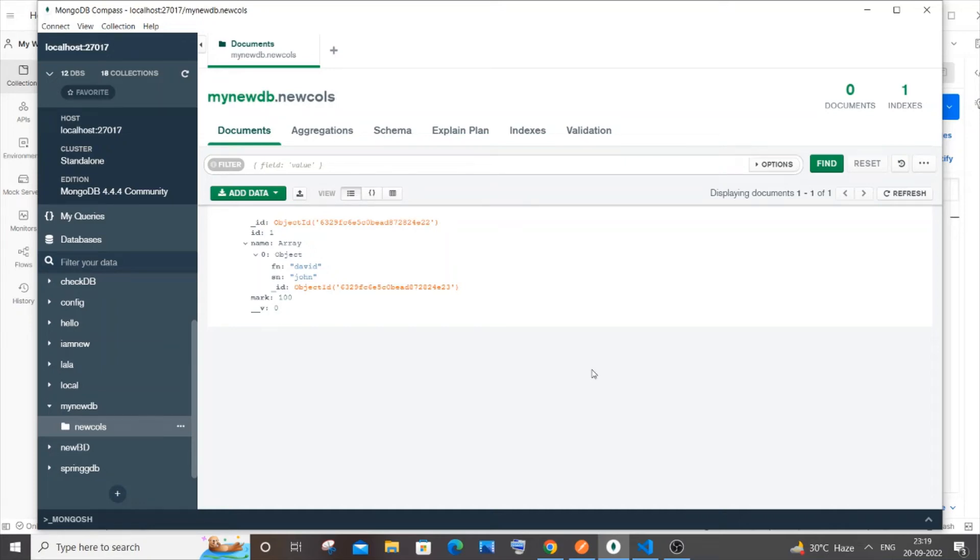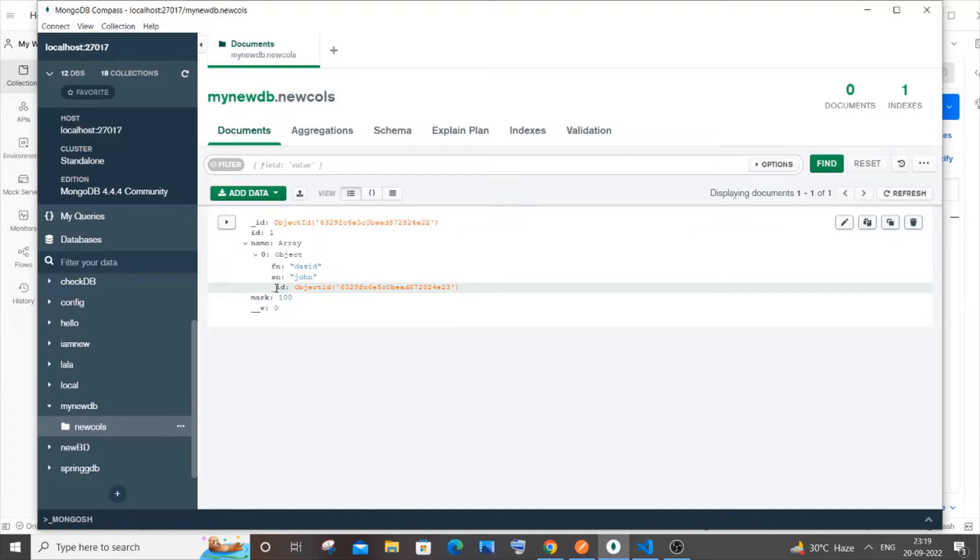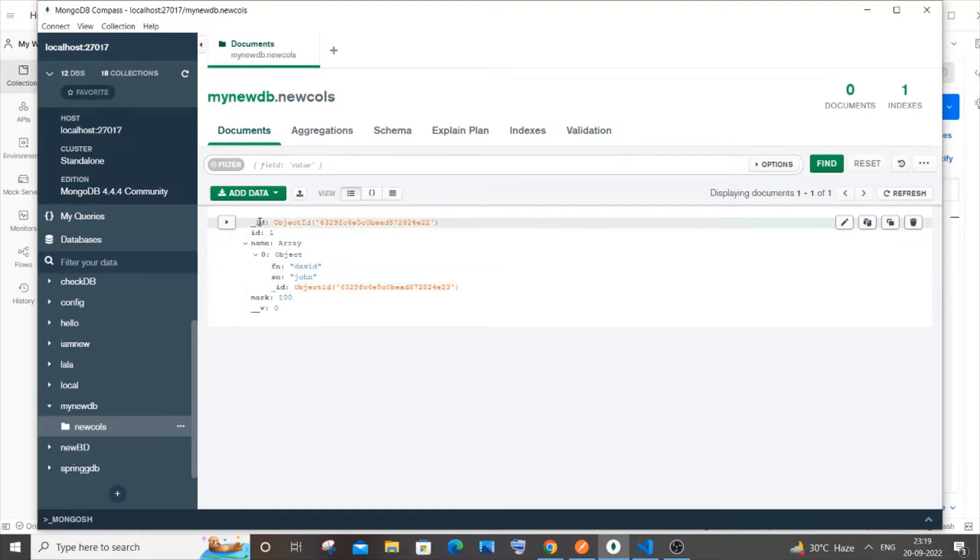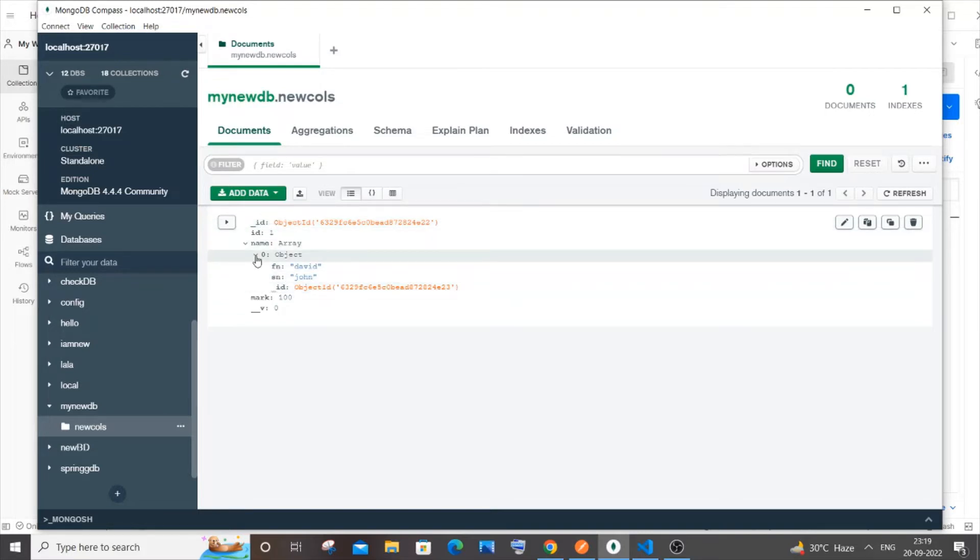Hi everyone, in this video I will be showing you how to remove the ID which is automatically generated for your subdocument in MongoDB. Here you can see this ID for a subdocument - this ID corresponds to the main document, but this ID is for the subdocument.